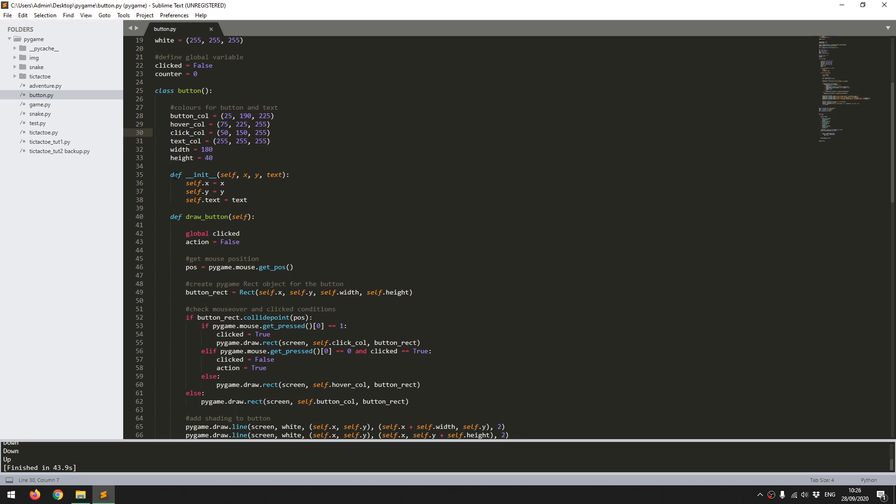Next I have my init function, where I only feed in an x, a y coordinate, and a text that I want on the button.